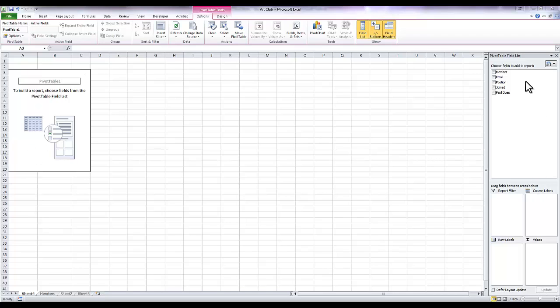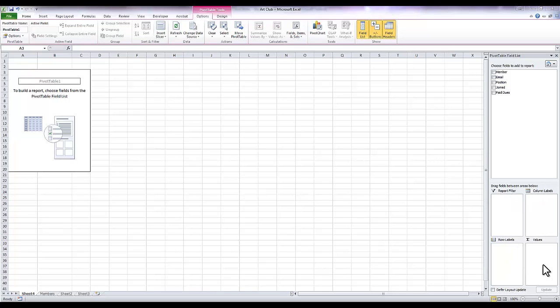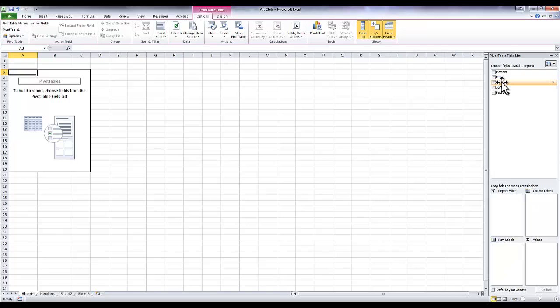So this is my blank pivot table and you'll notice that there are all my fields listed right here. Then there's these different categories you can use: there's a report filter, column labels, row labels, and values. So I want to know how many members I have and what their positions are, just numbers, I don't really want to know names.